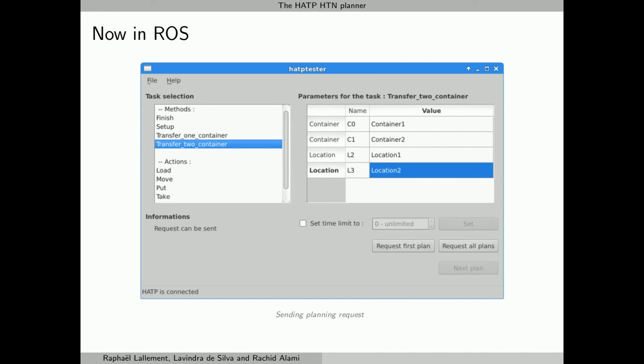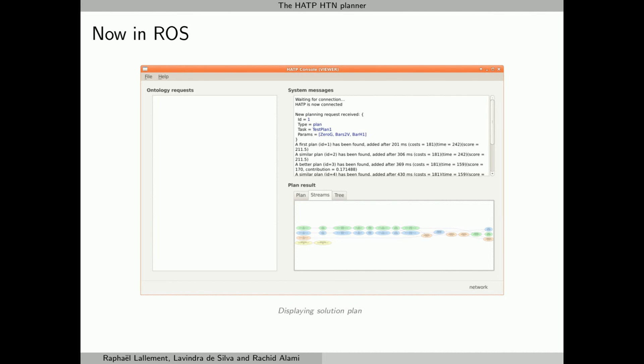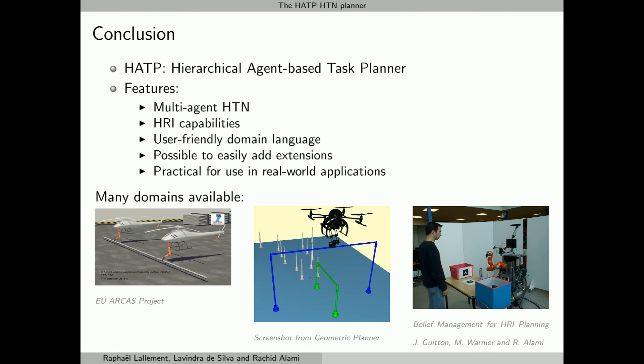We provide a tool called HATP Tester to send such requests in a user-friendly manner. As soon as HATP finds a solution, the best plan found and some search statistics are displayed in this HATP module called HATP Console. The bottom right panel has tabs to display the plan in different forms, for example as a decomposition tree or as agent streams as shown here. All those tools are ROS nodes and are open source.